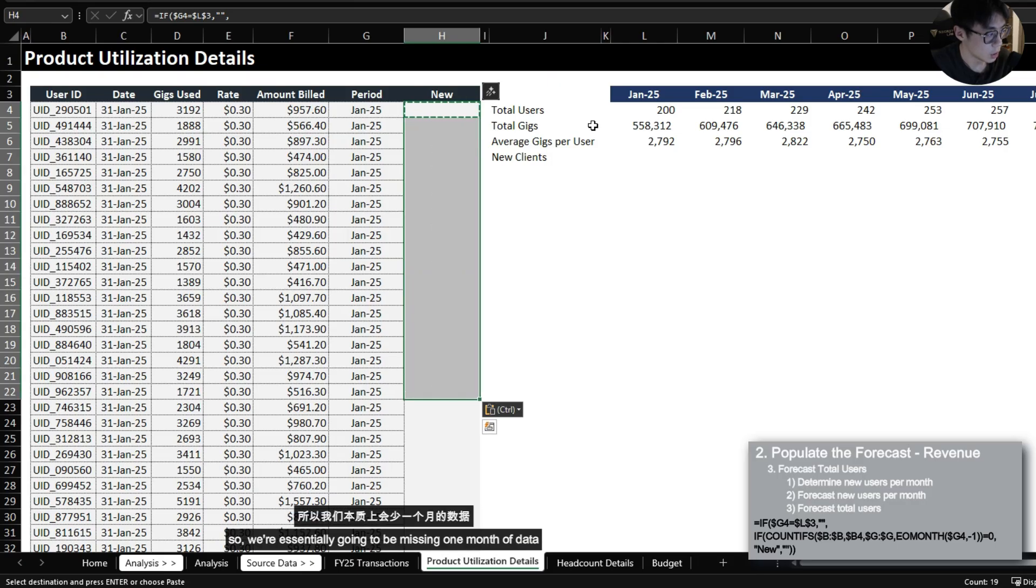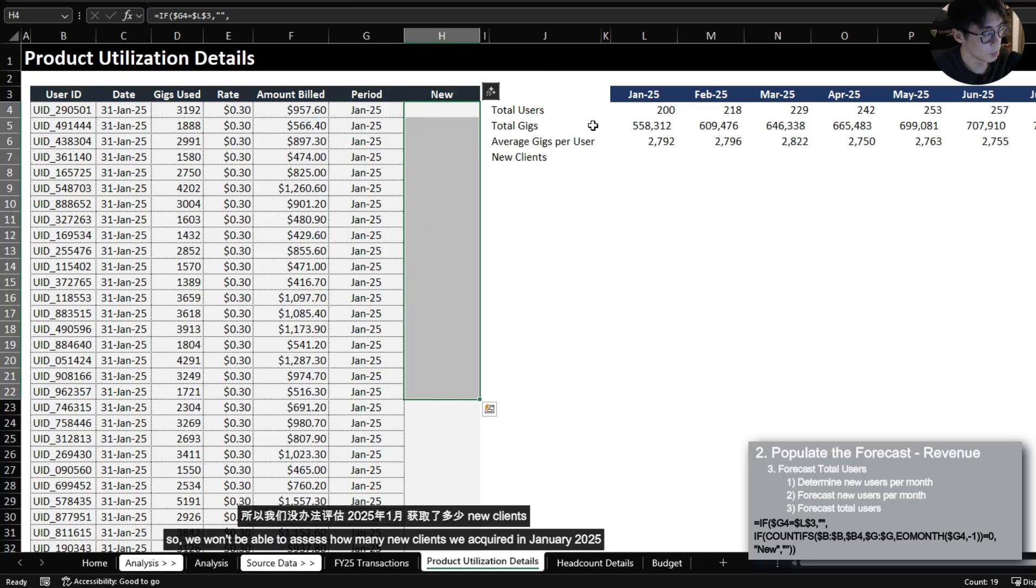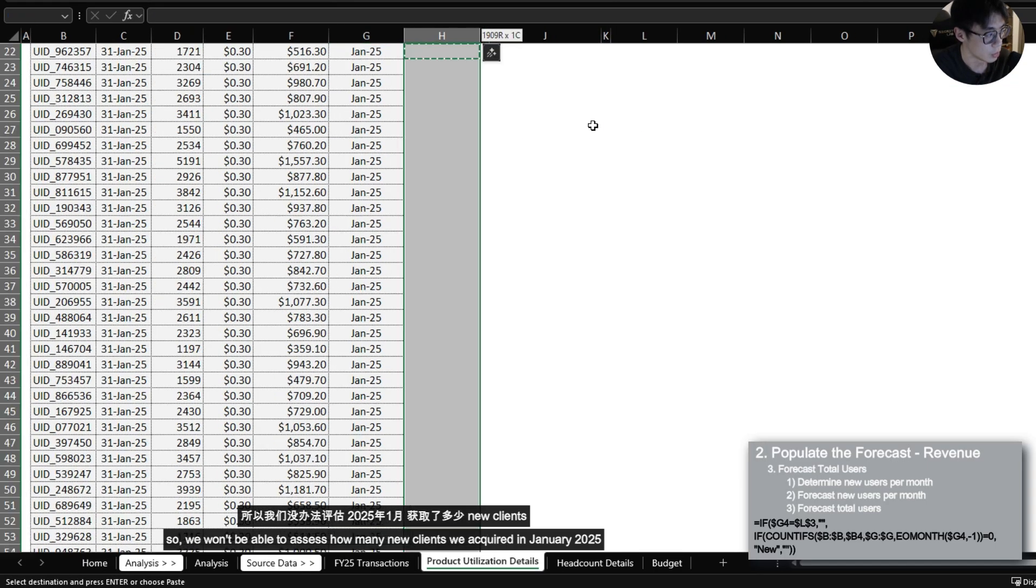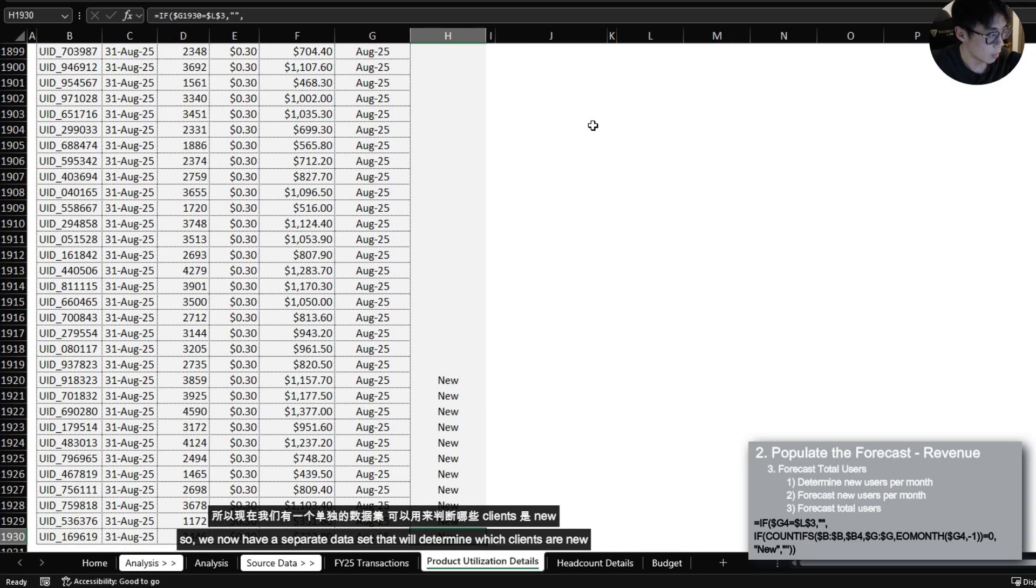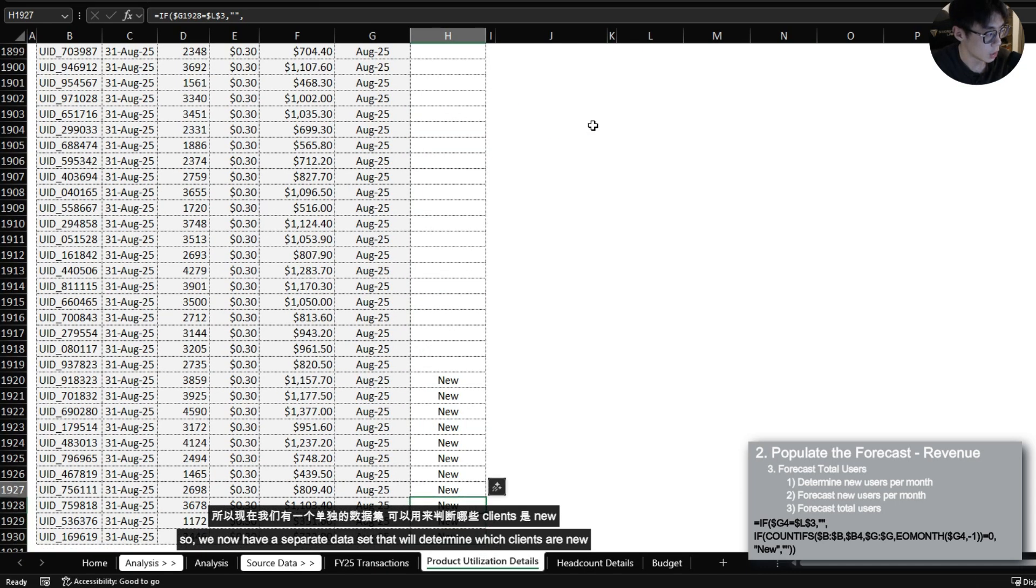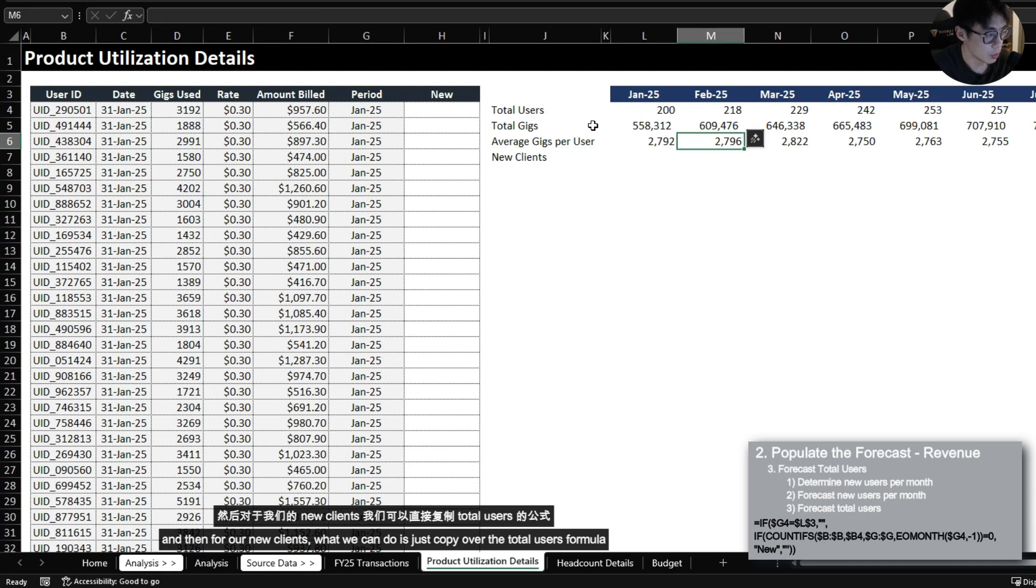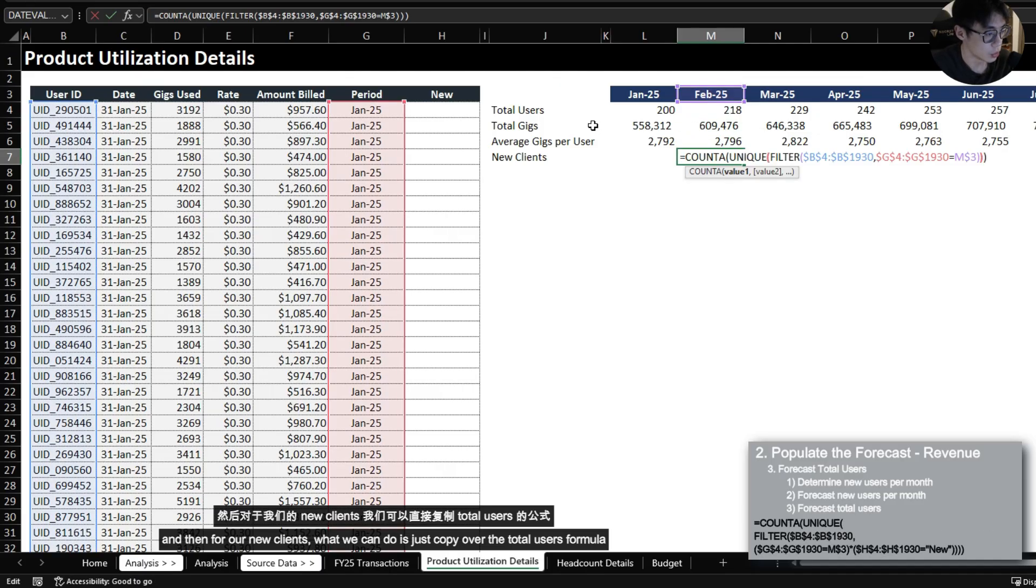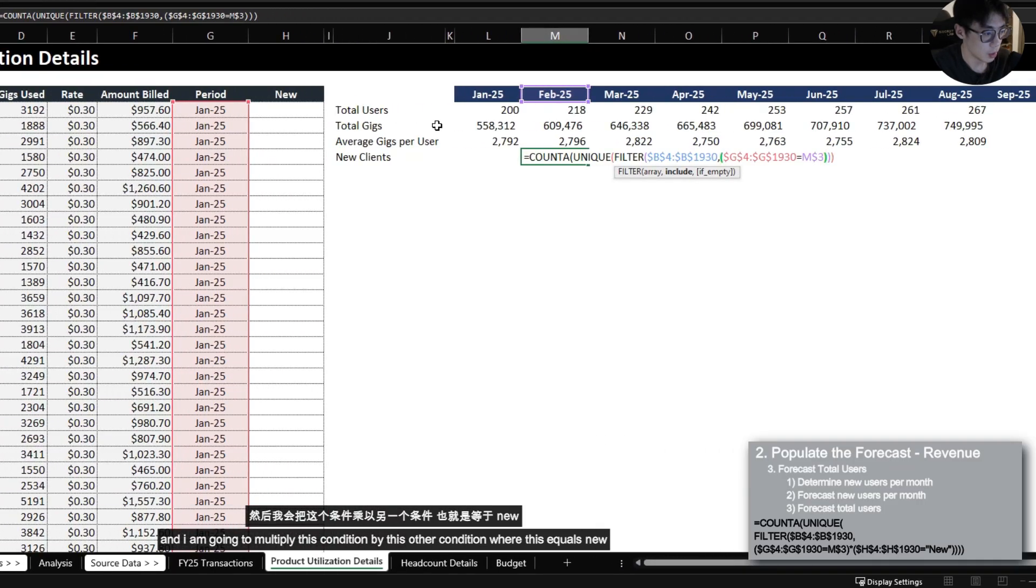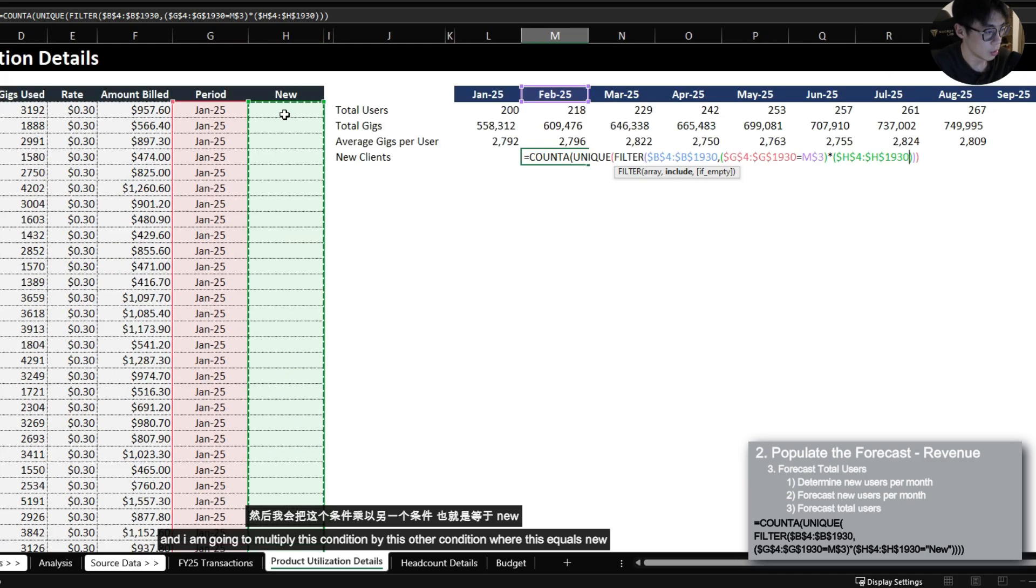So we're essentially going to be missing one month of data so we won't be able to assess how many new clients we acquired in January 2025. So we now have a separate data set that will determine which clients are new and then for our new clients what we can do is just copy over the total users formula and I am going to multiply this condition by this other condition where this equals new.